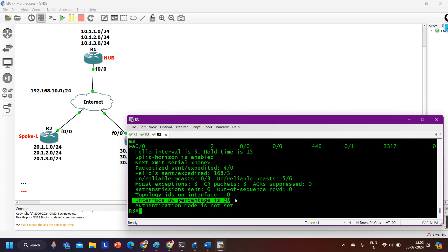This was a small video showing how to configure bandwidth percentage in EIGRP on a Cisco router. If this video was helpful, please hit the like button. If you are new to the channel, please subscribe. If you have any questions or want videos on other topics, let me know in the comment section. Bye bye, thanks for watching.